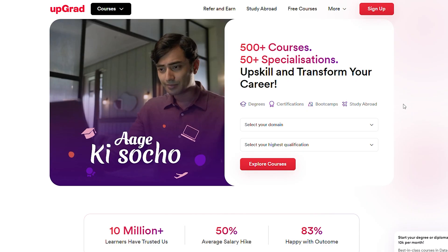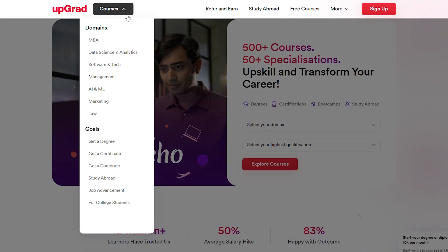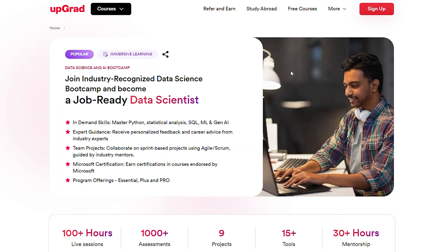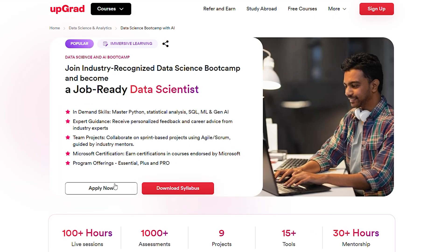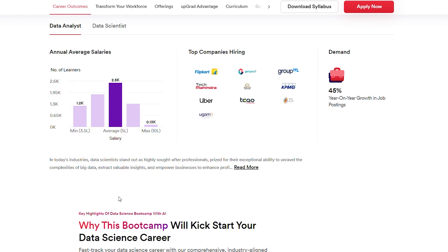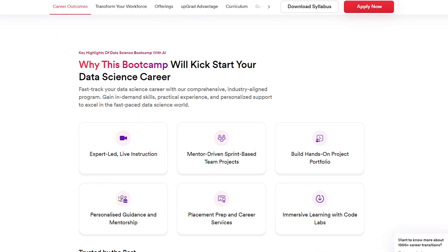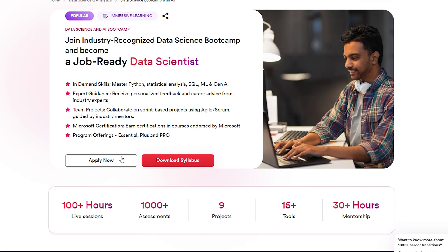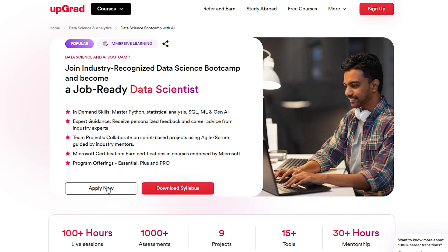If you are learning to code, you are probably someone who wants to master the tech world. Join our JobLink Data Science and AI Advanced Bootcamp at UpGrad and gain the skills employers are looking for. With a practical, industry-aligned curriculum and hands-on projects, you will learn from seasoned experts and apply your knowledge to real-world scenarios. Click the link in the description to start your data science journey today.